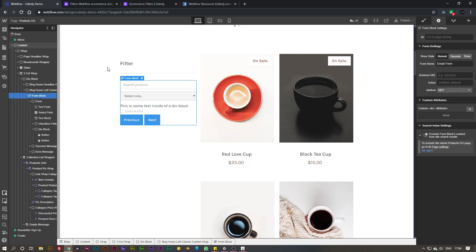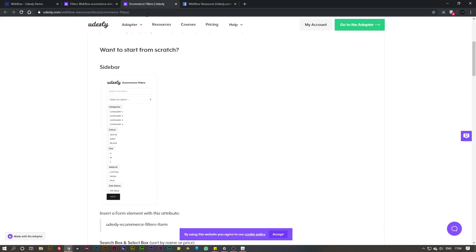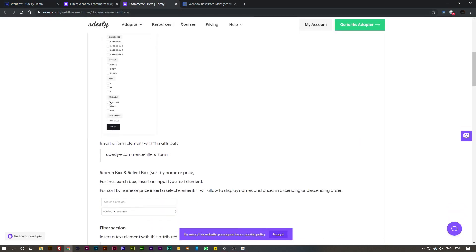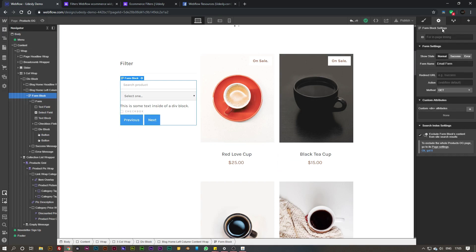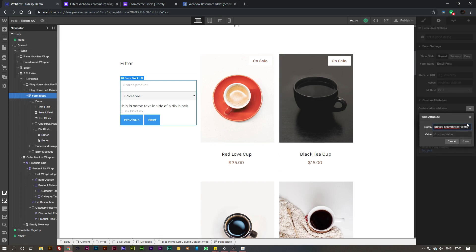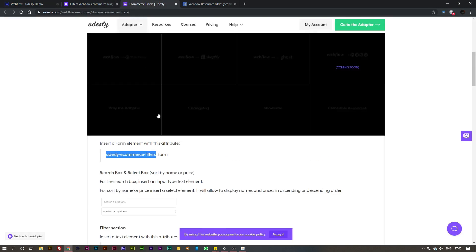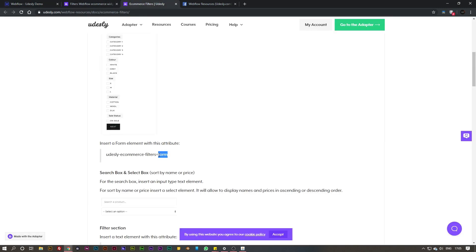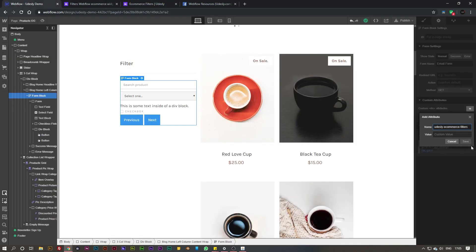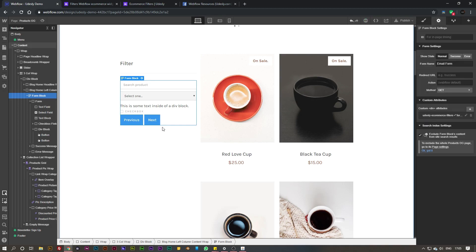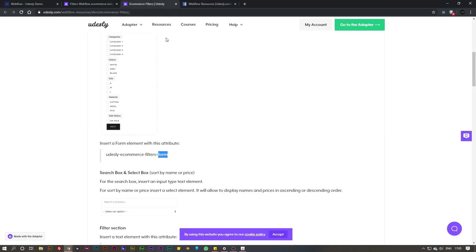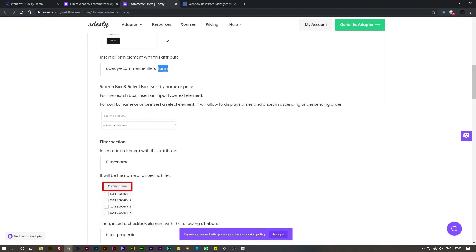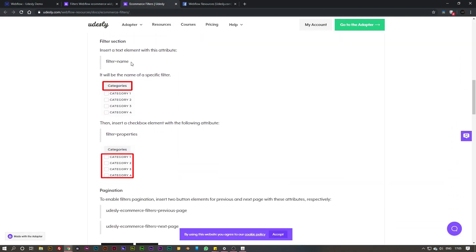So there you go, that is the filter all built up and ready. If you go to our form block, we need to apply a custom attribute onto there. Go to the documentation, go down to the sidebar section, and we want to simply copy this attribute here and apply it to the form block via the settings. Go to the custom attributes and paste that into the name, and for the value it is simply 'form'.